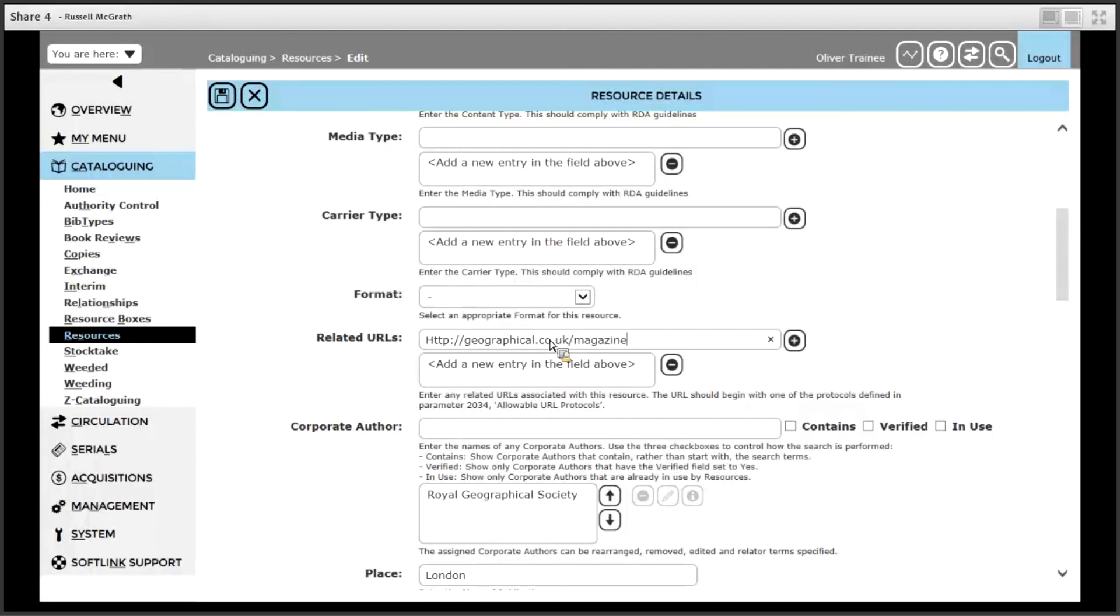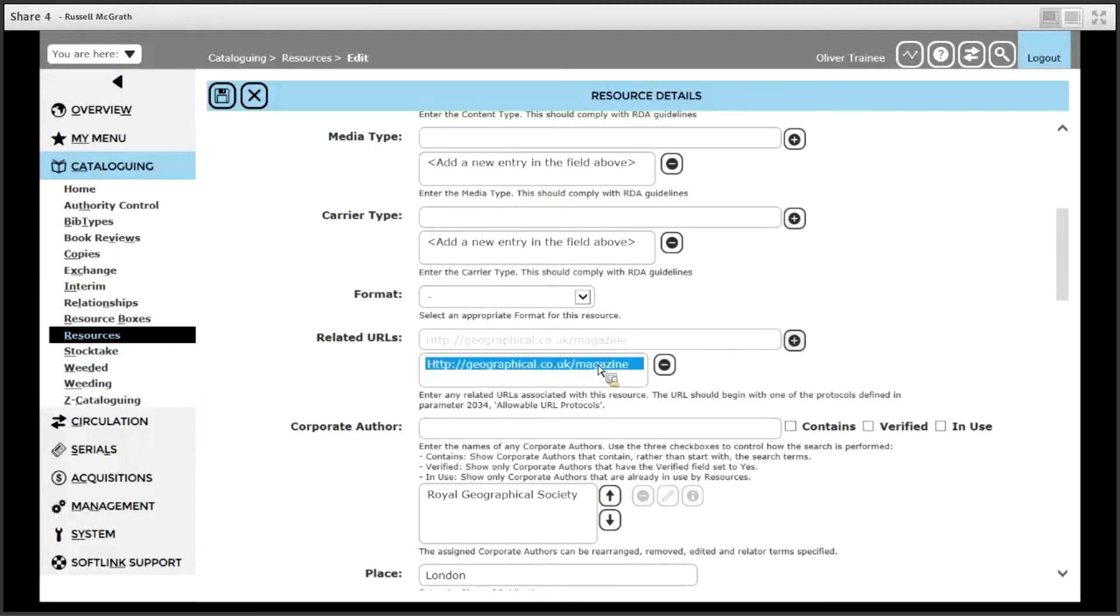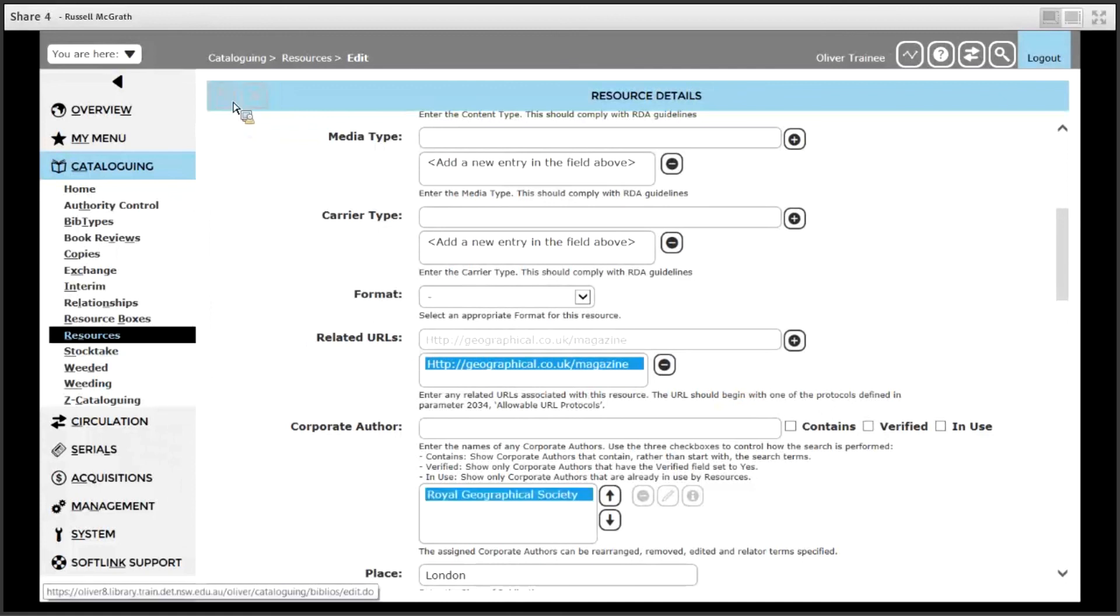After you have entered or copy and pasted the address in, click the plus symbol on the right hand side and it is added to your list of related URLs. Click the save button when you are finished.